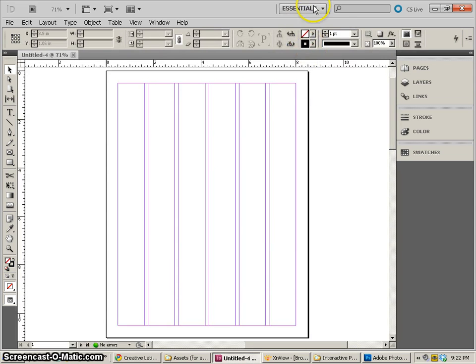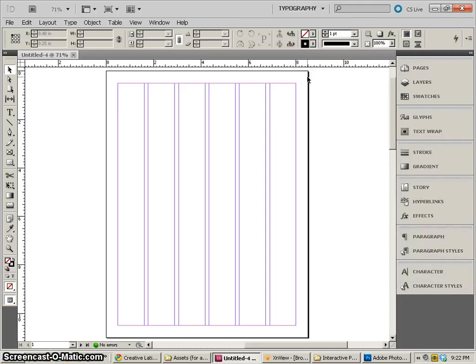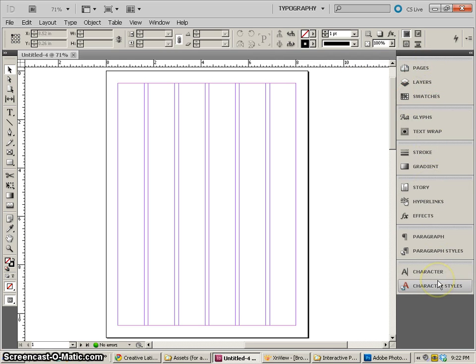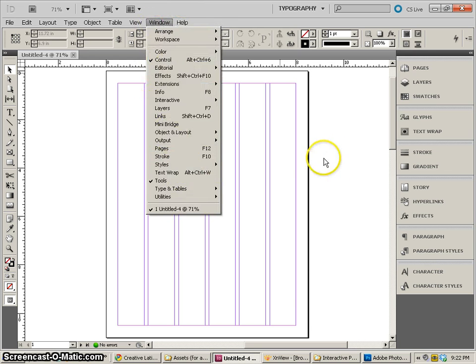Now the next thing that I'm going to do is go down to the typography setup for our panels and the reason why is because that way we're going to have access to a lot of the panels that we use during the project very easily. It's a lot easier than going to each individual window when we need them up here.